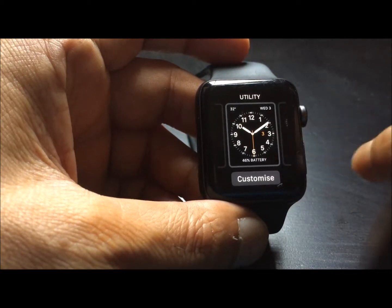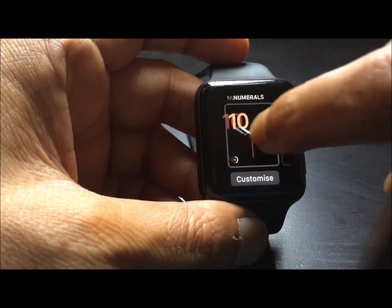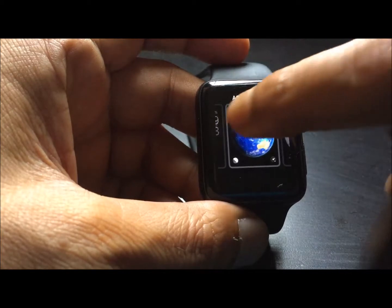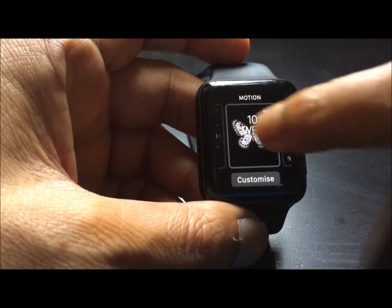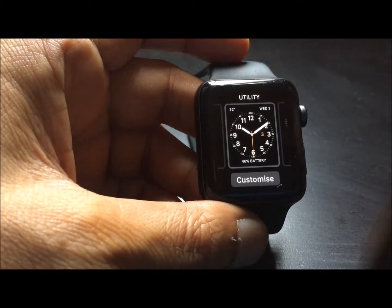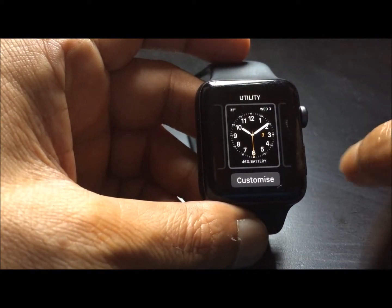Once you get the customize button, you can still select the different faces that you want to change. But I'm going to change this particular one.